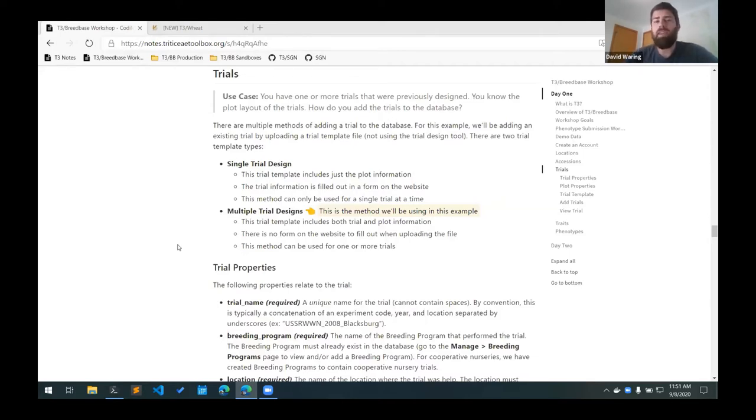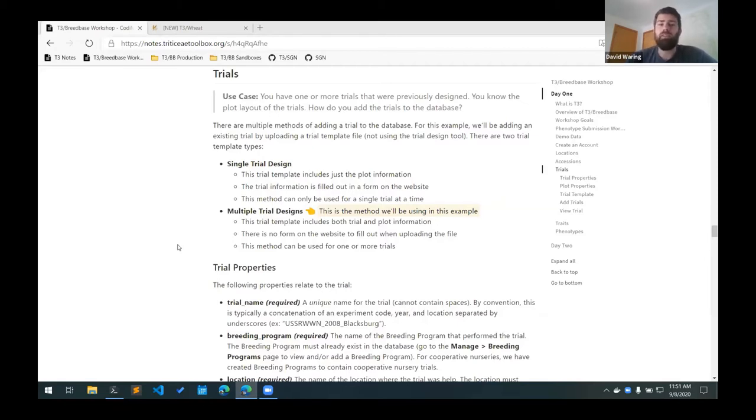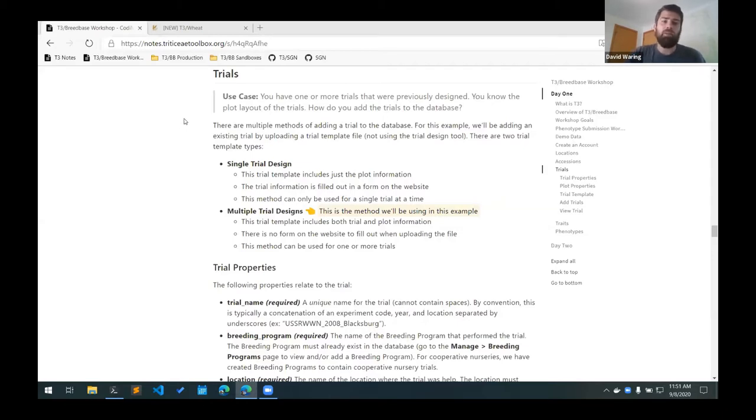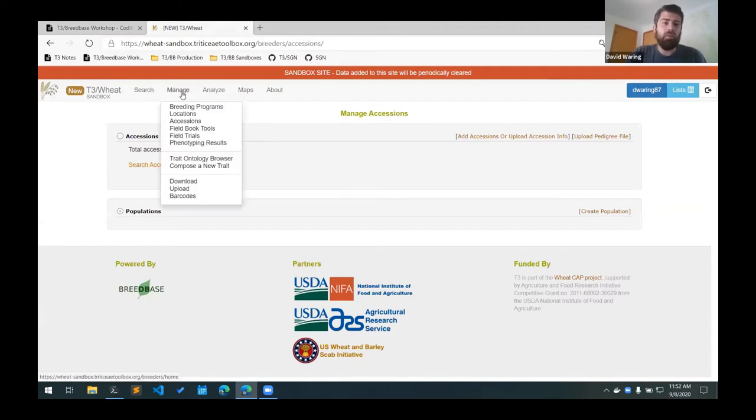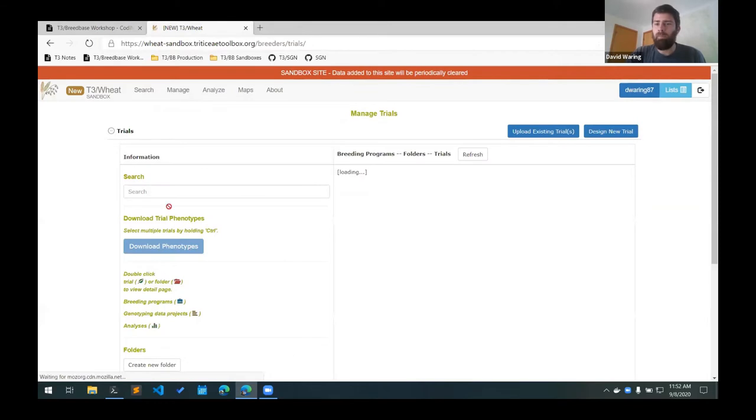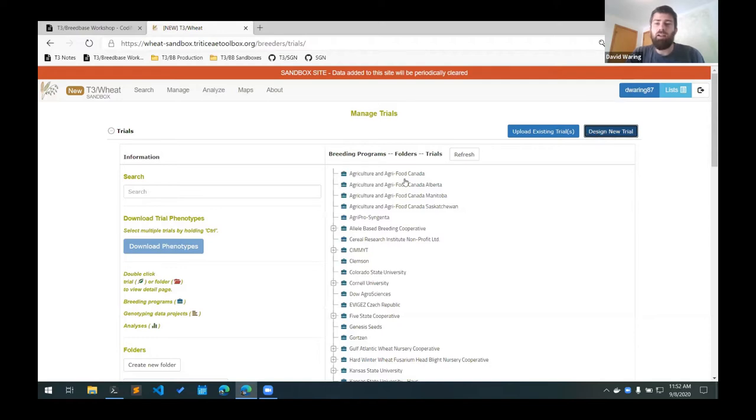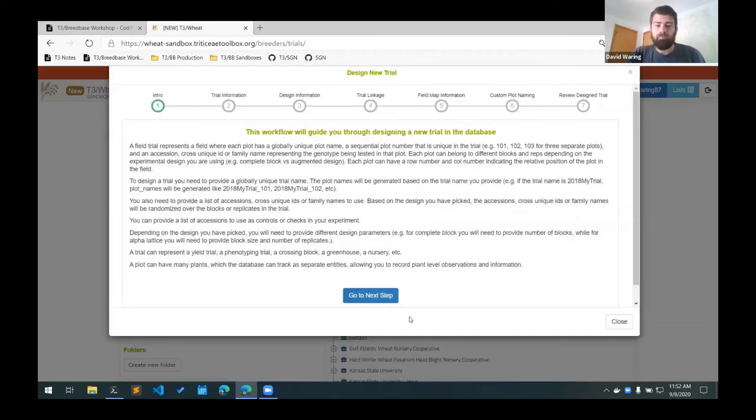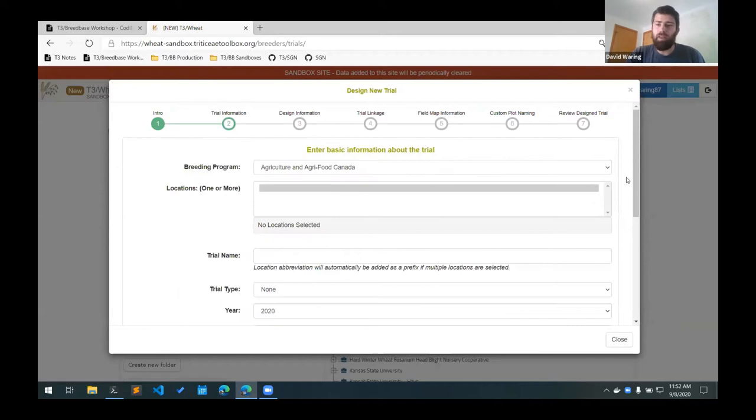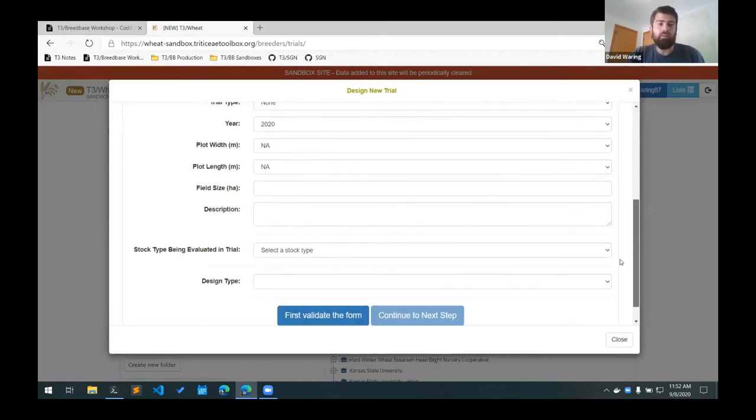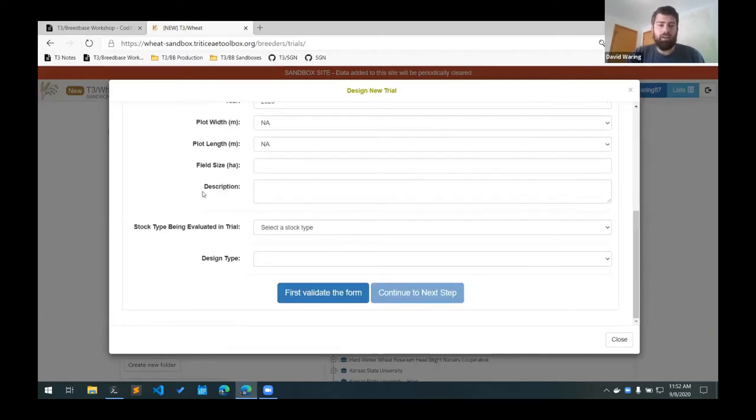There are multiple ways to add trials to BreedBase. There's a trial design tool if you want to interactively create the trial on the website, and I think Jessica might demonstrate that in her talk later. But for this example, we're going to be adding an existing trial. You can get to all these tools by going to the Manage Field Trials page, and then up here there are two buttons. There's this button, Design New Trial, to create a trial using the website, and it has an interactive wizard that will ask you questions about the trial metadata and the design type.